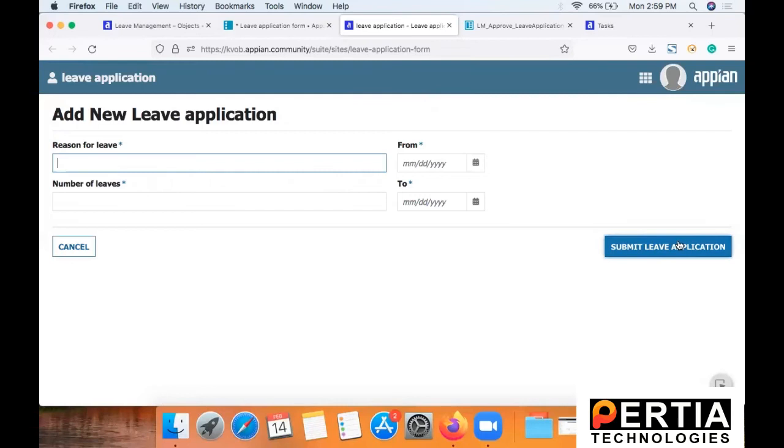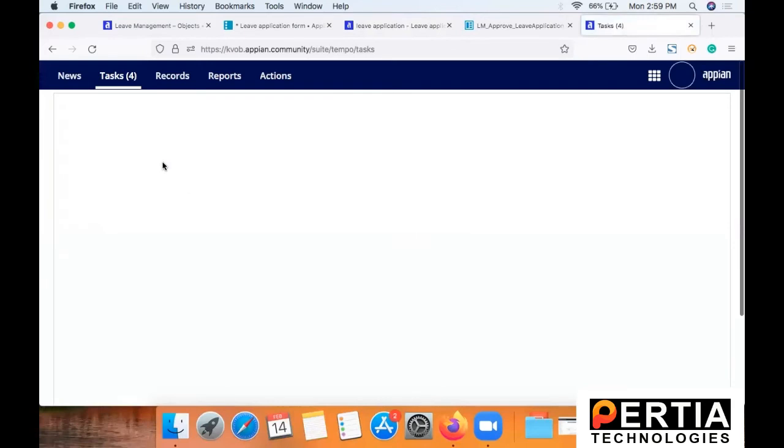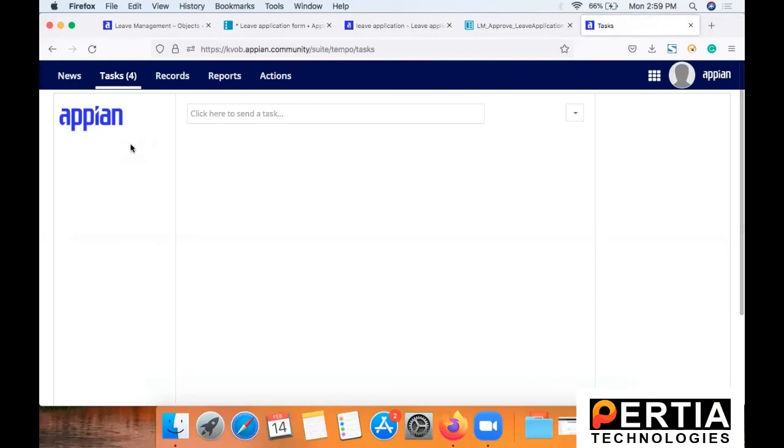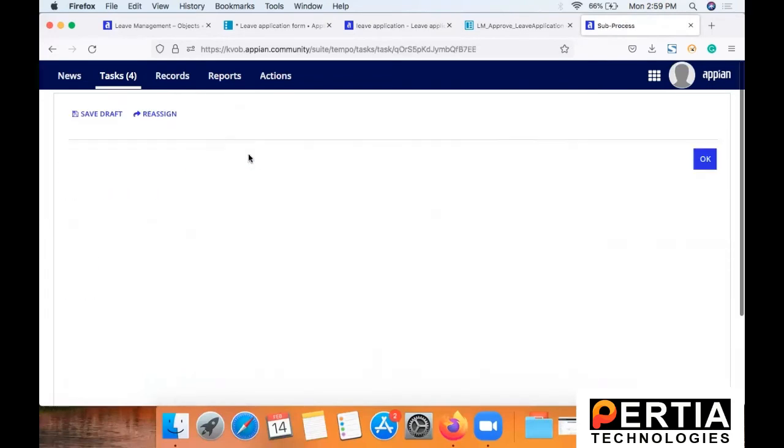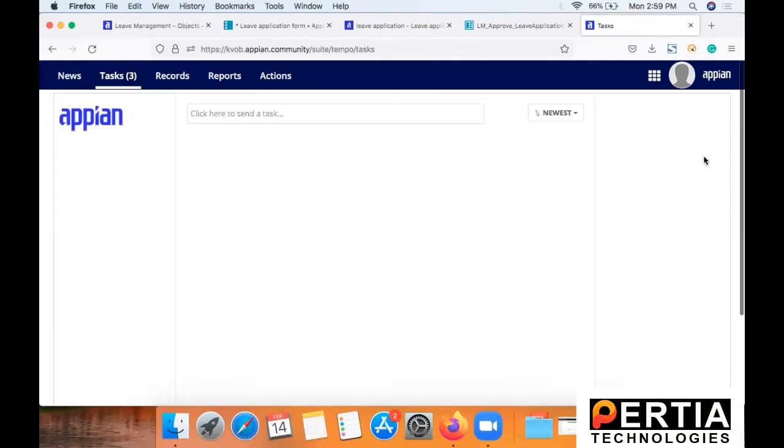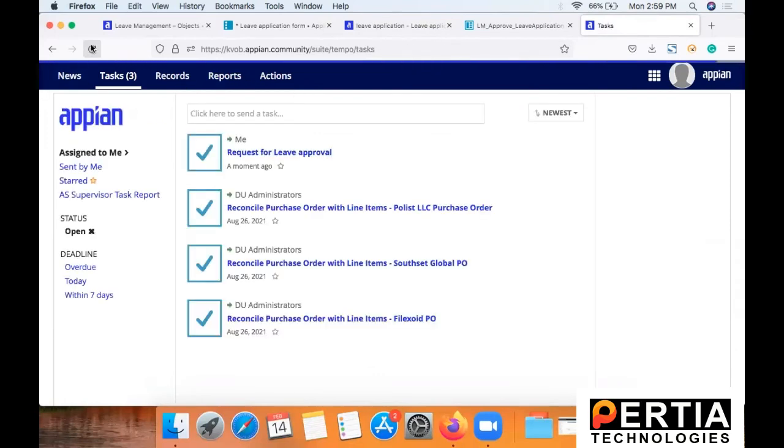...as you know that our process has a sub process connected to it. So it is actually including a sub process here on approval of which a new task will get triggered. Now you can also skip this process of sub process. And instead of adding a sub process, you can actually add a user input task in the main leave application process.